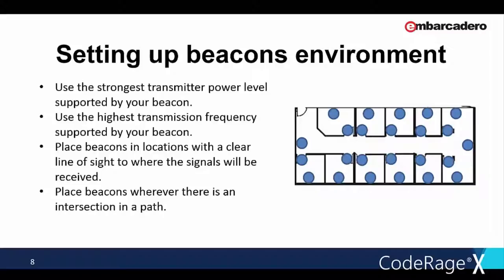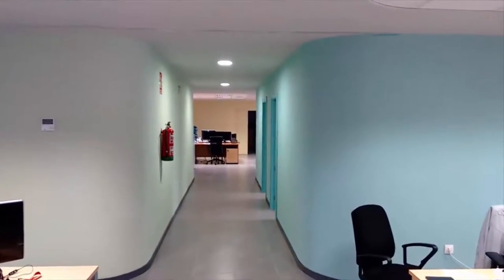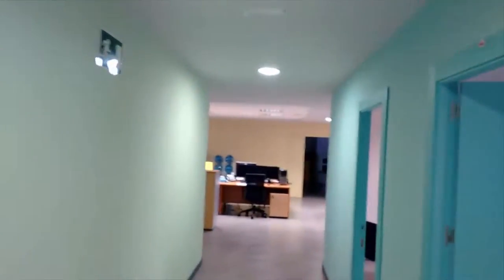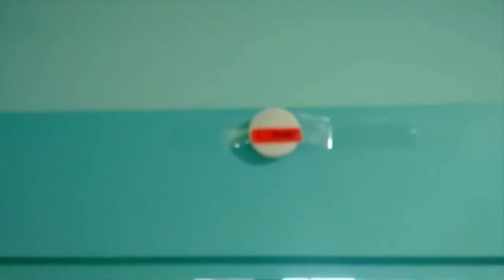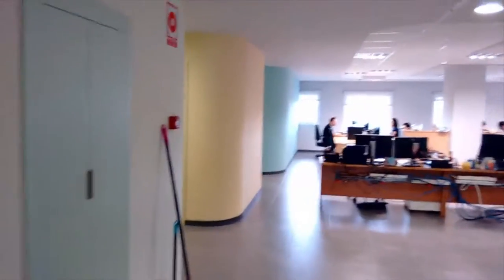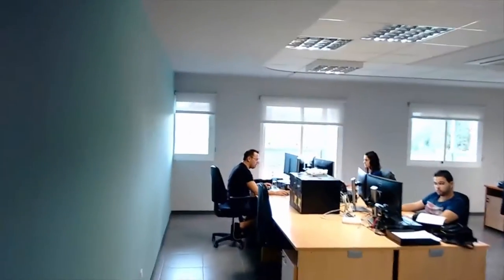Place beacons wherever there is an intersection in a path. This could be the beginning or ending of a corridor, corners, room entrances, etc. I'm going to show you the places where we had located our beacons. As I recommended before, we located some of them on the roof as you see. For example, especially for this corridor, I recommend to put one of them at the beginning of the corridor, another one at the end of the corridor, and no more distance than 10 meters. In each transition of the path, it's a nice idea to put a beacon. So on the top of a door, or in each corner you find. As you see in this video, where we located ours.